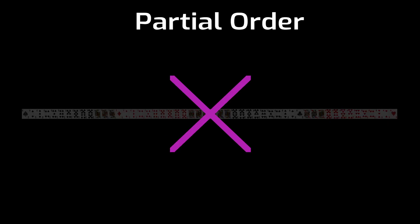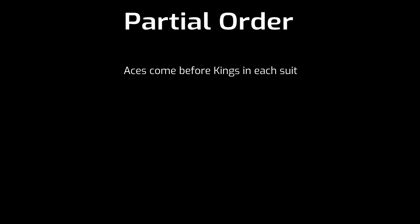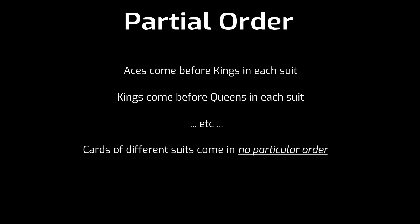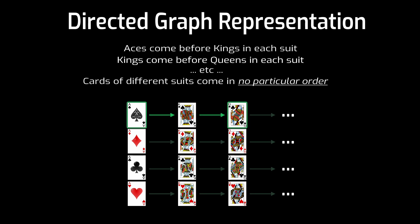By contrast, a partial order will not necessarily assign an order for every pair of cards. A partial order might say something like aces come before kings within each suit, and kings come before queens in each suit, etc. But then also say that cards of different suits don't have any particular defined order. A pair that doesn't have a defined order can be called an incomparable pair. There's a useful way to visualize a partial order as a directed graph. For example, here's the partial order I just described. Aces come before kings. Kings come before queens. If there's a path from one vertex to another in this graph, then the vertex at the beginning of the path comes before the vertex at the end of the path in the corresponding partial order.